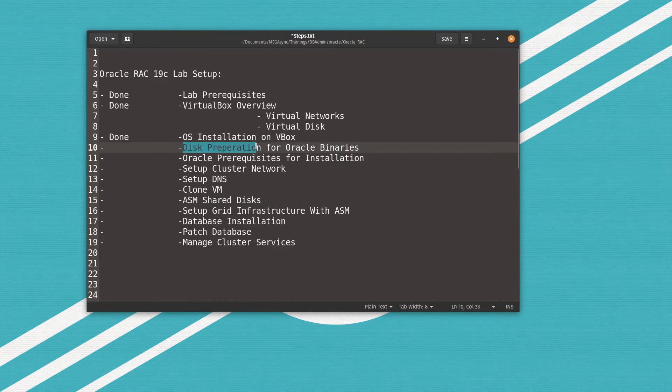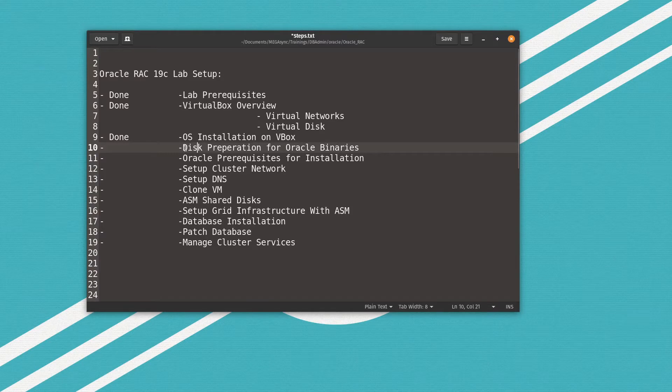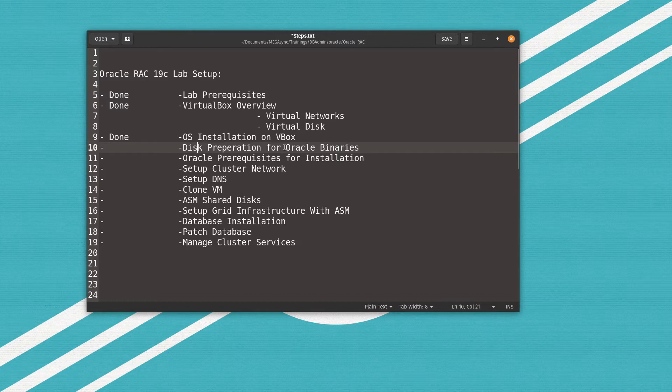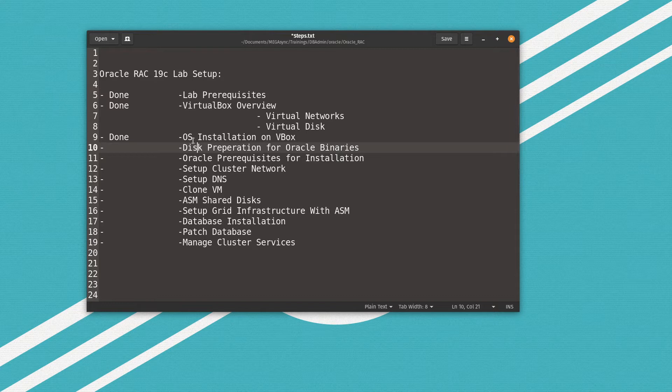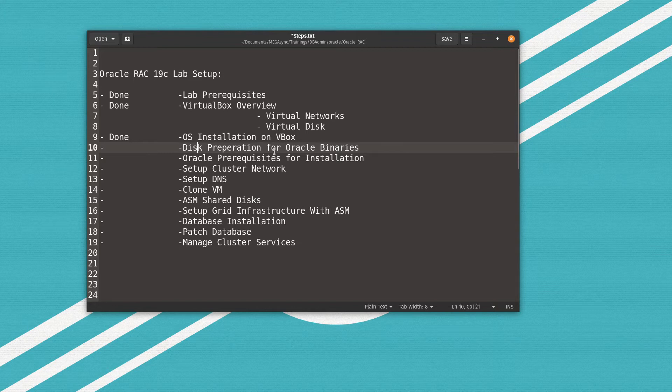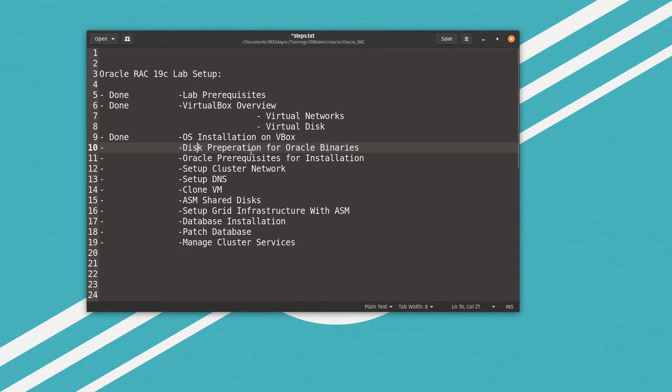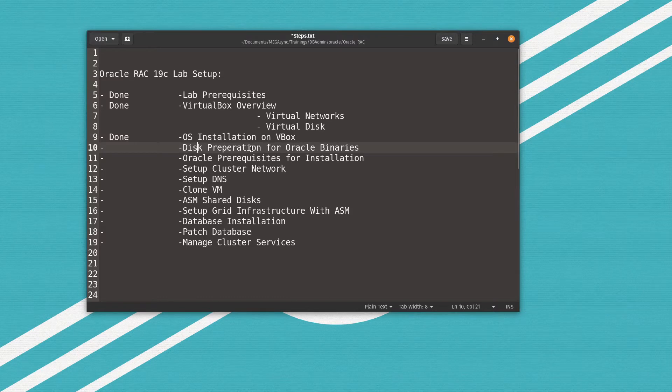I segregate between the operating system disk and Oracle software disk because in case this disk gets full from Oracle logs or any reason, we can fix the issue without affecting the operating system. So this is the main goal why I segregate between the operating system disk and the Oracle binary disk. Let's go ahead to the virtual machine Oracle Linux 8.5 and get this disk formatted and prepared and ready for Oracle installation.